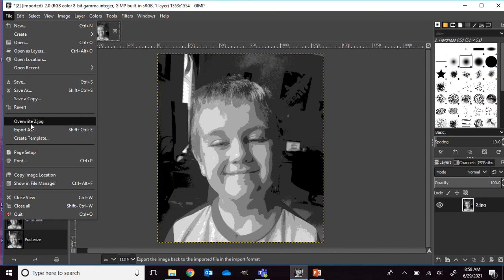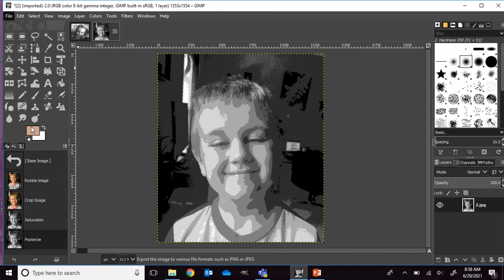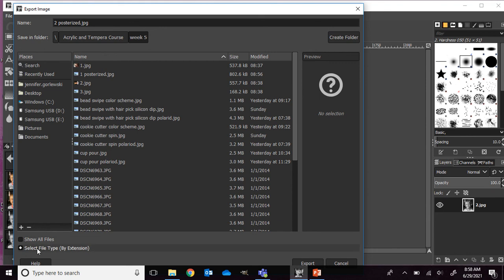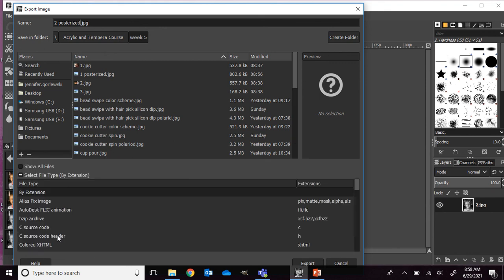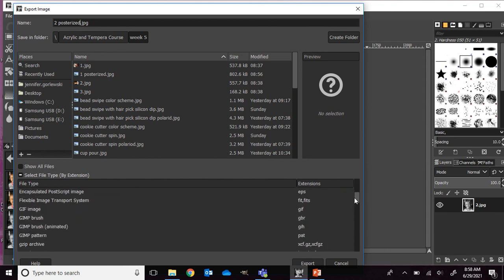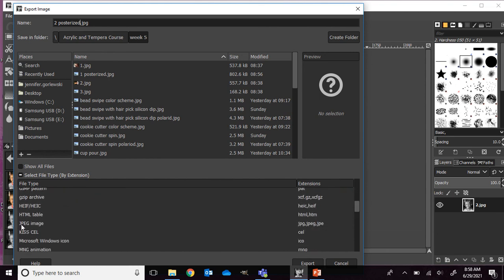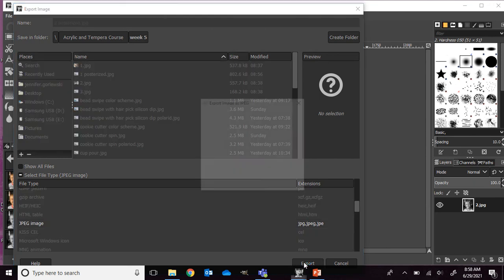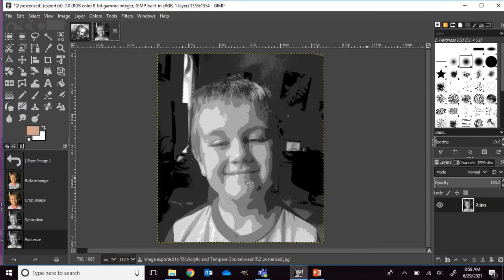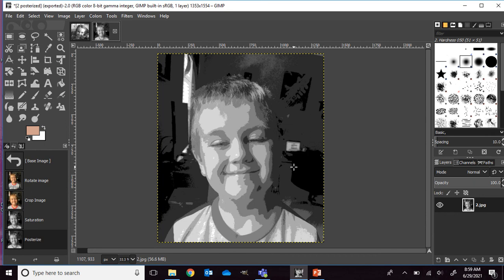Again, to save it, I'm going to go to file and export. I'm going to change my name to two posterized. Also make sure it ends with a .jpg. If it doesn't, you can go down here to the select file type and scroll down to where it says jpg or jpeg image. And then press export. Again, we always want our quality to be good. So I'm going to up it to 90 and say export. So those photos can be submitted to your file so I can print them.